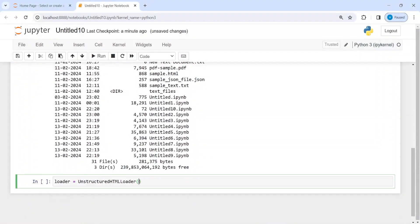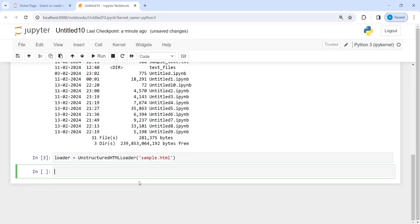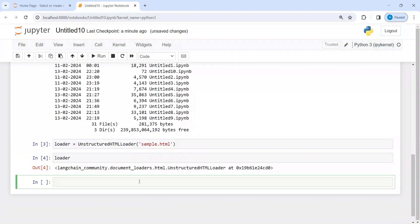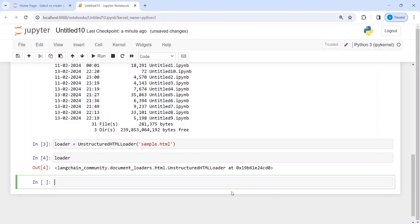In single or double quotes. Now let us execute our code. If I print this loader, I will get the memory location where this object is stored. To get the content from this HTML file, I have to call a function load on this loader.